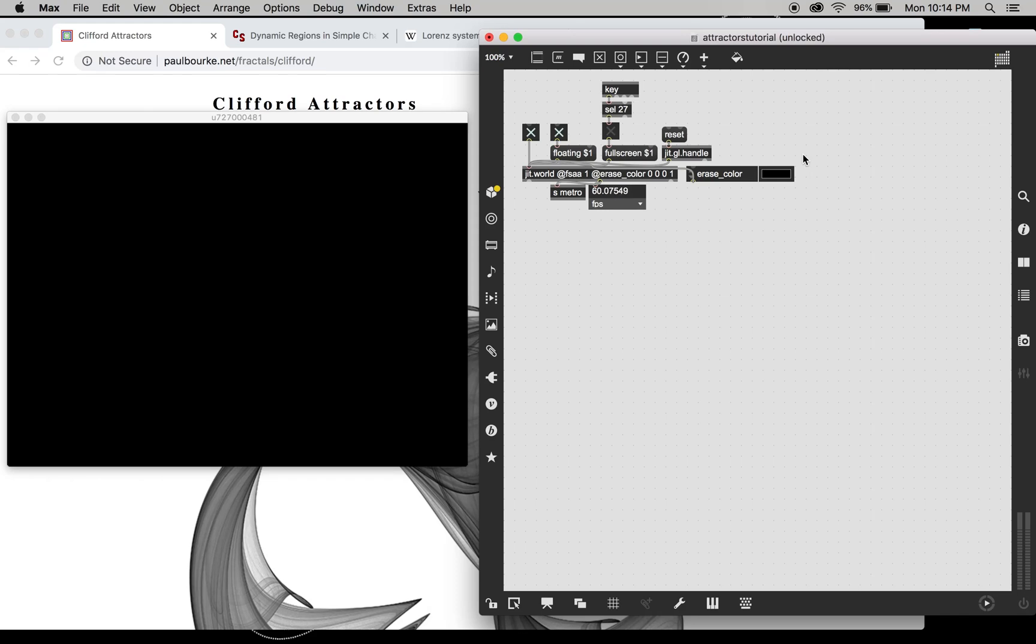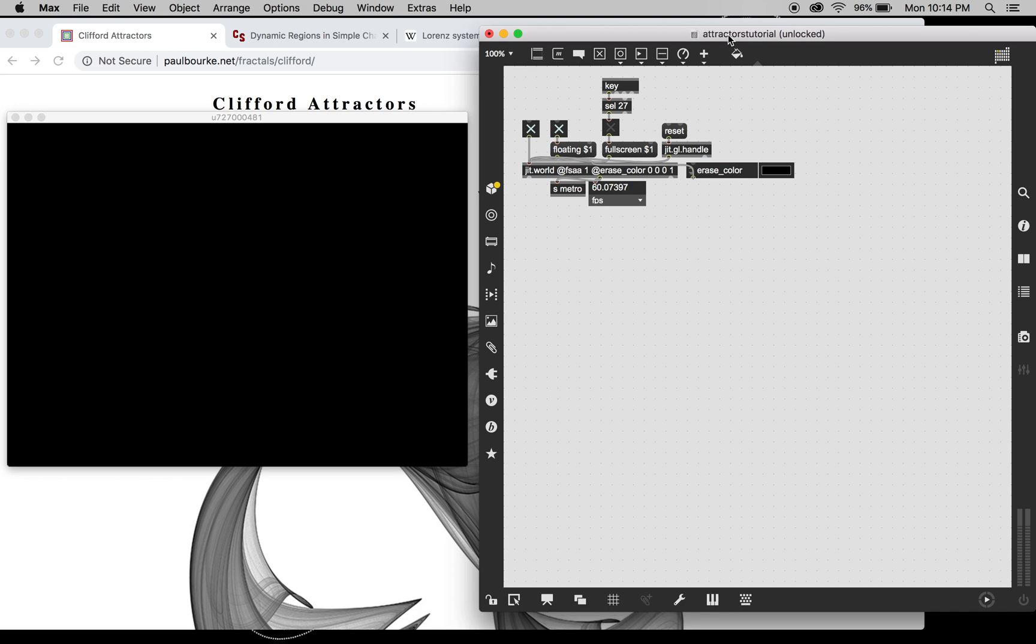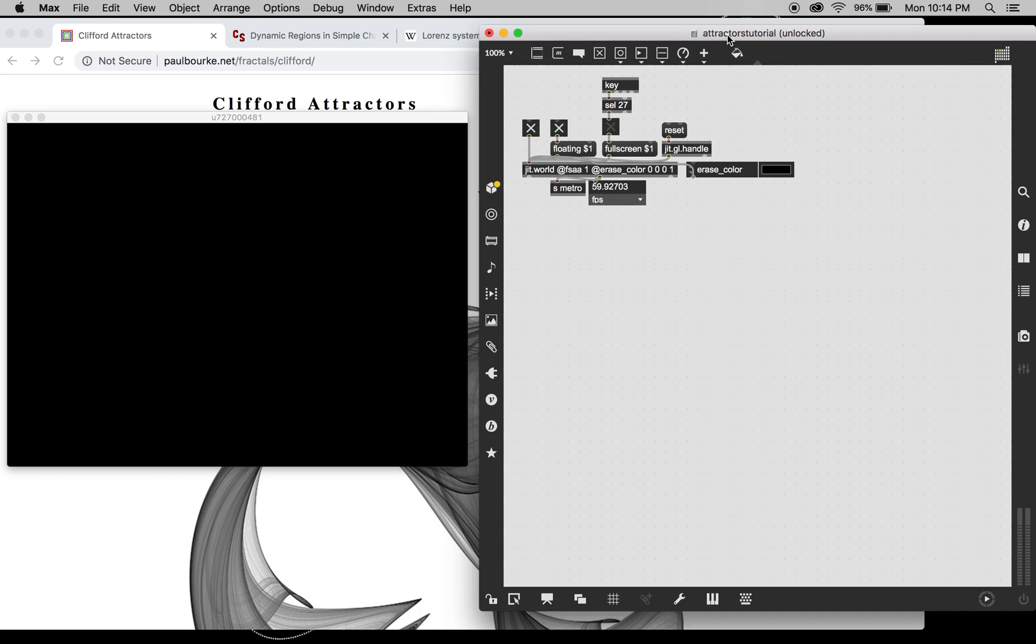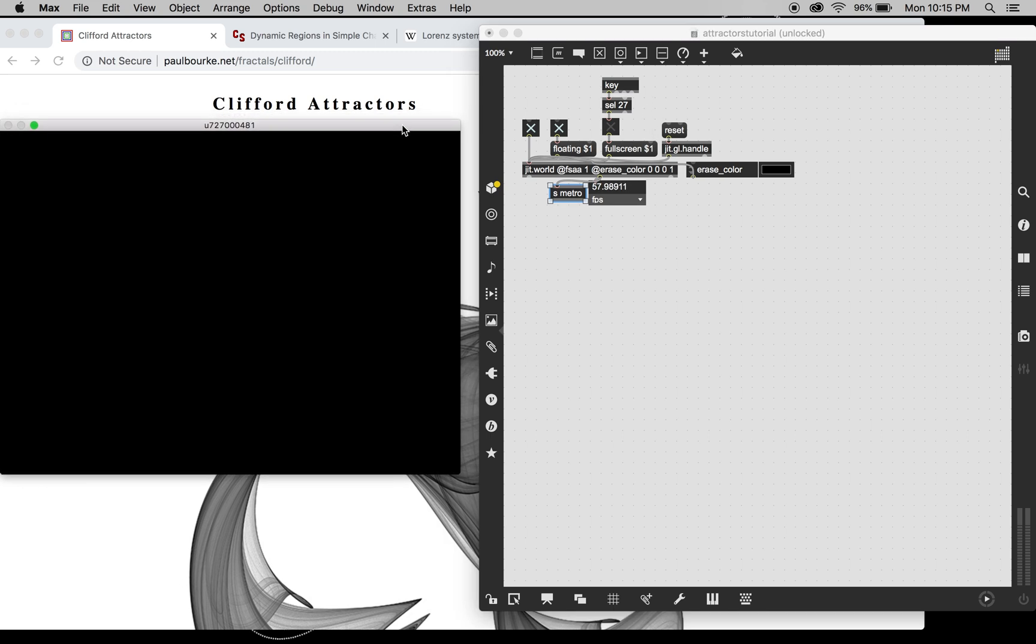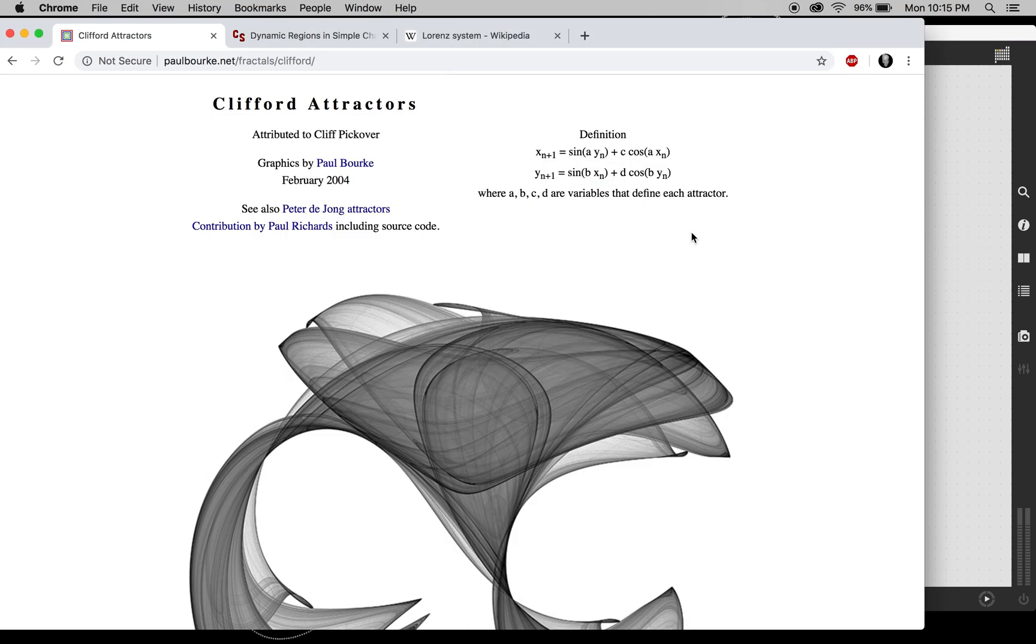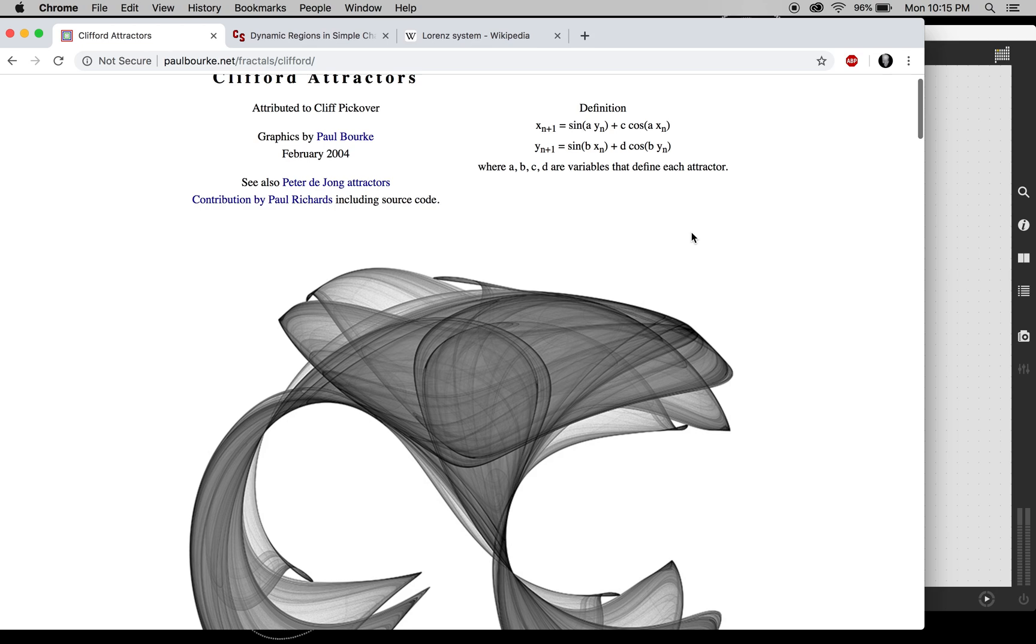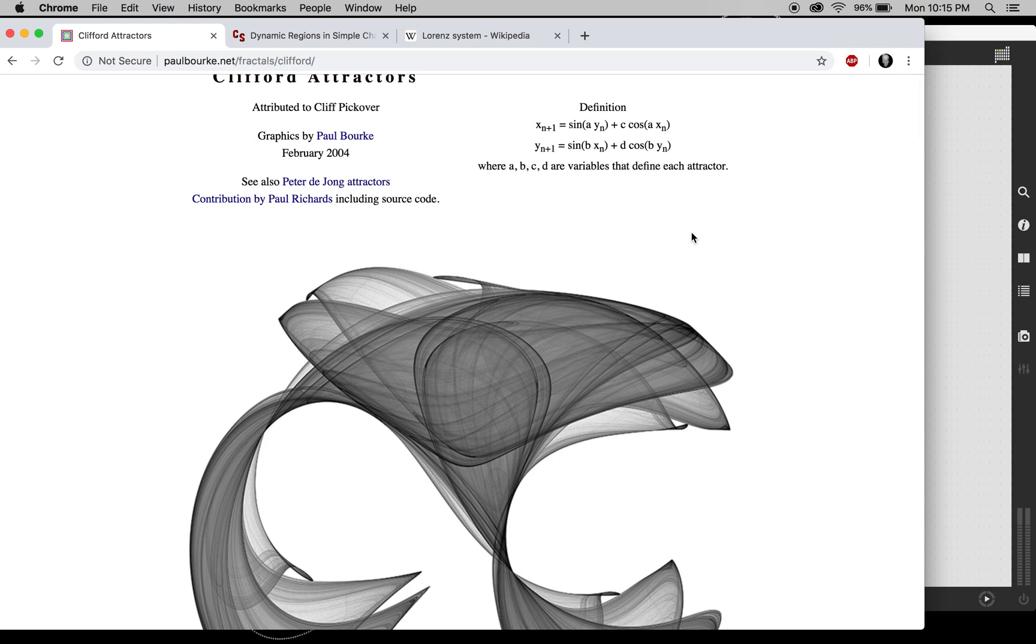Welcome everyone to what's going to be a series of videos on attractors in Max. So I've just got the boilerplate stuff here going, just a jit.world with a send for the metro and the floating full screen, all that stuff. So what we're going to be doing today is doing the Clifford attractor.